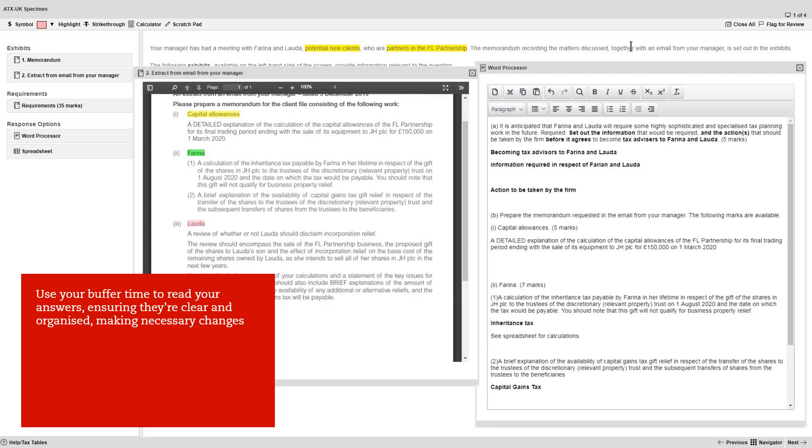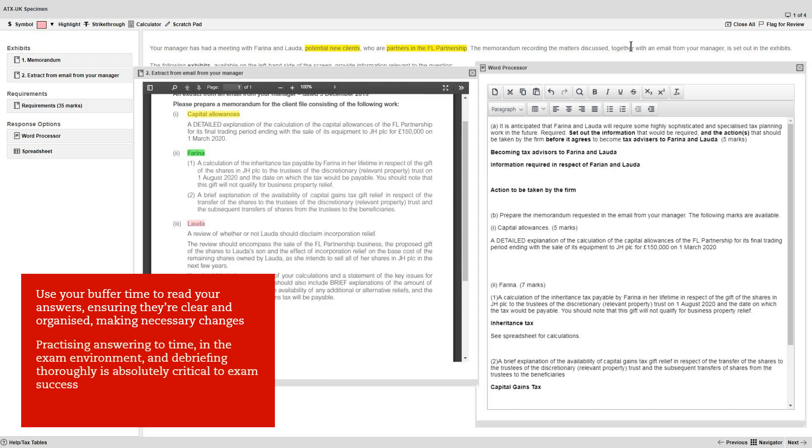And finally, remember, practicing answering questions to time in the exam environment and then debriefing your answers thoroughly is absolutely critical to exam success. Good luck!